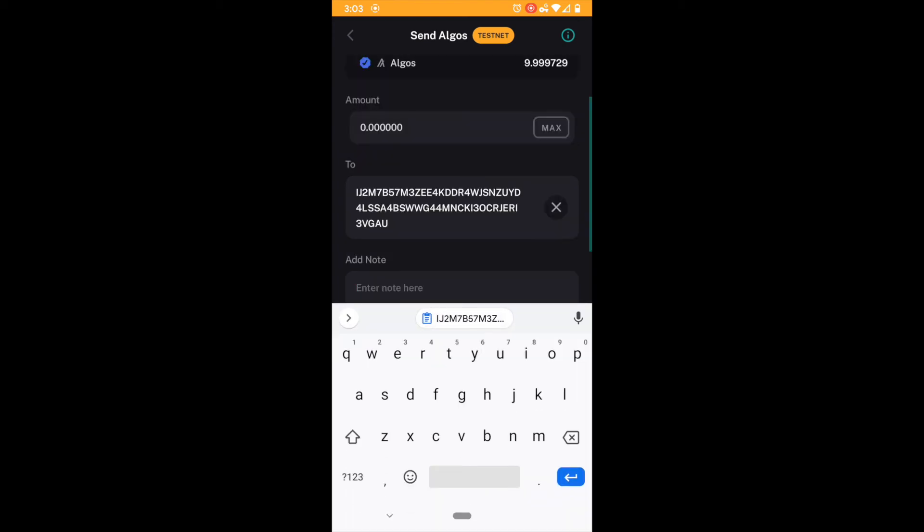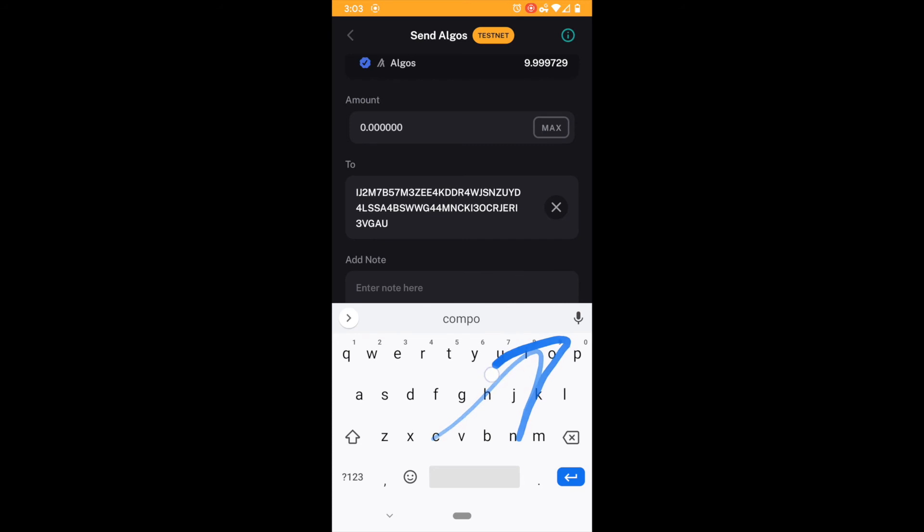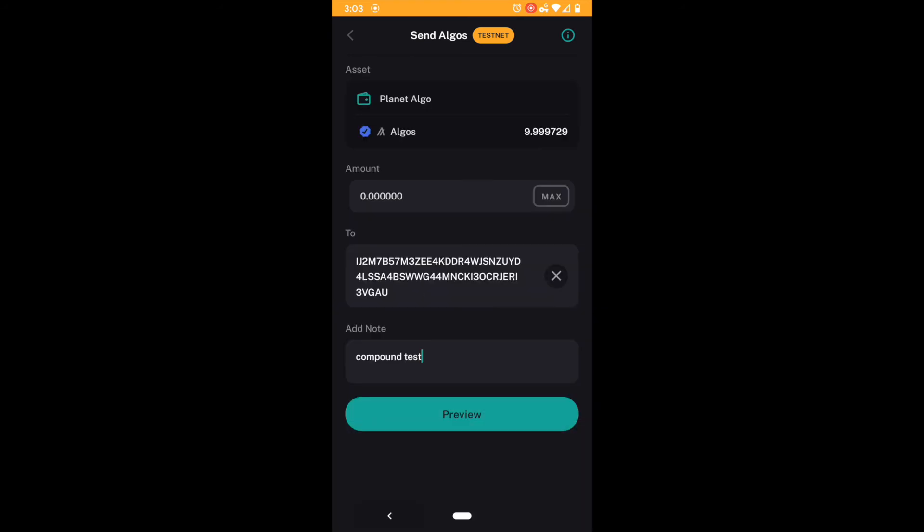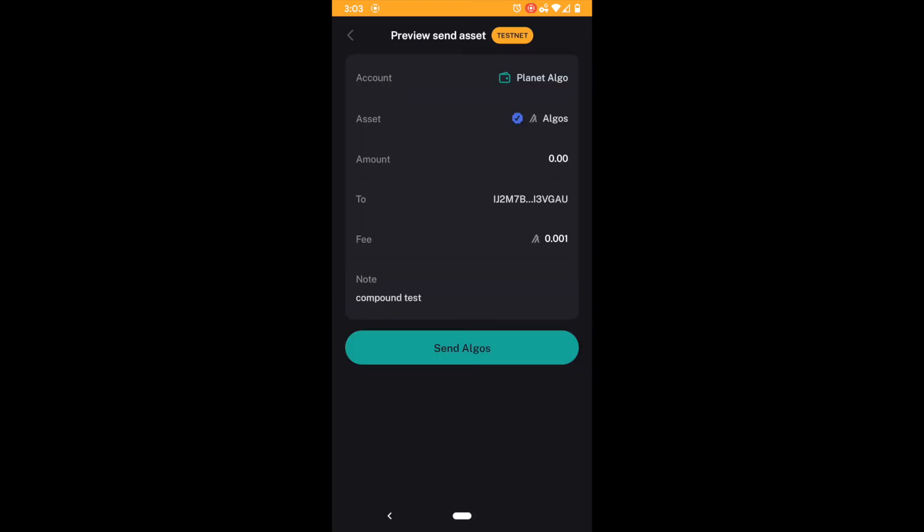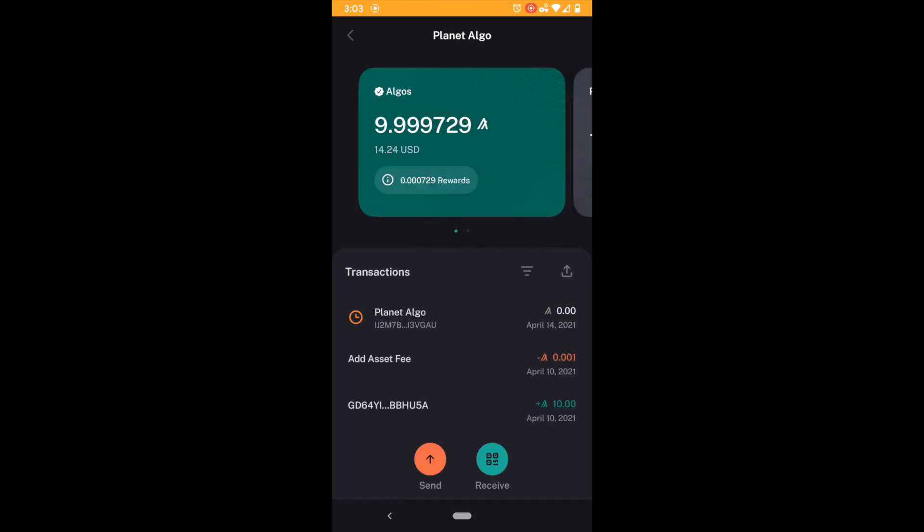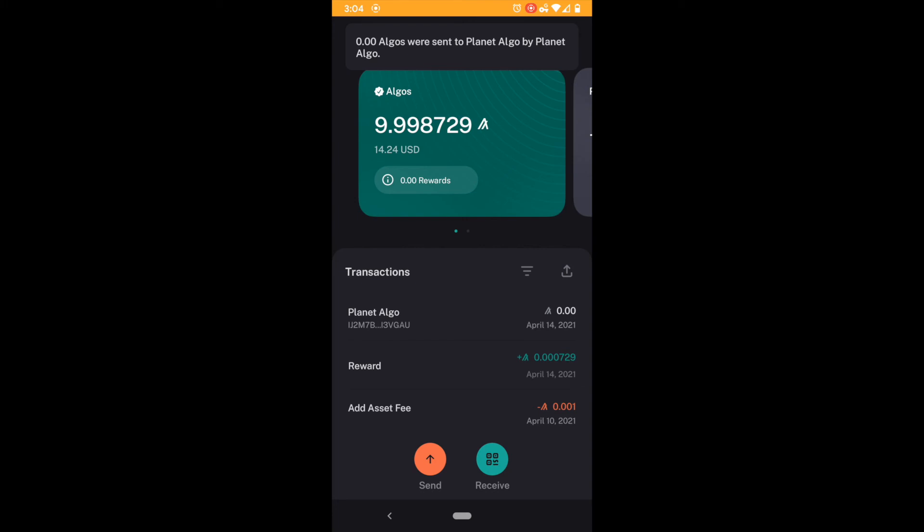So I'm going to add myself a note here compound test. And I'm going to preview my transaction and then I'm going to send it. And you can see that the transaction is going through on the test net and it should be confirmed pretty soon. And there it is, it's confirmed.